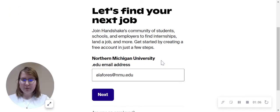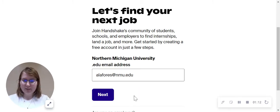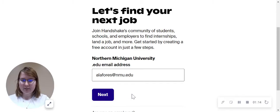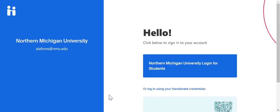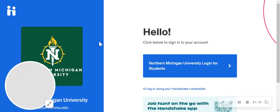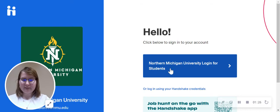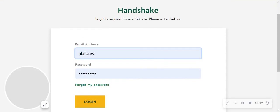You're going to want to enter your Northern Michigan University email address — whatever email you use while you're here at NMU, that is the email address you're going to want to enter. Then we're going to click Next, and you're going to come into a login page that looks something like this, and afterwards all you'll need to do is log into your Handshake account.